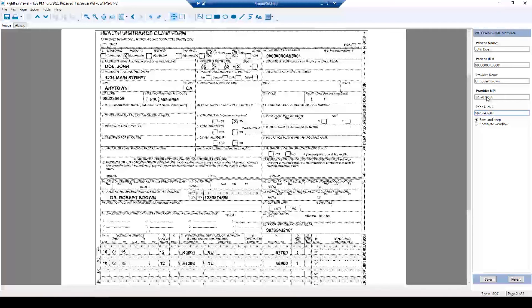The provider NPI is 1-2-3-9-8-7-4-5-6-0, and the prior authorization number is 9-8-7-6-5-4-3-2-1-0-1. I have now entered all the metadata. Some fields are required — in this case patient name, patient ID, and provider NPI are required fields. Provider name and prior authorization number are optional. I can still complete the workflow without them, but I must enter patient name, patient ID, and provider NPI. I'll click Complete Workflow, add optional comments, and save it.